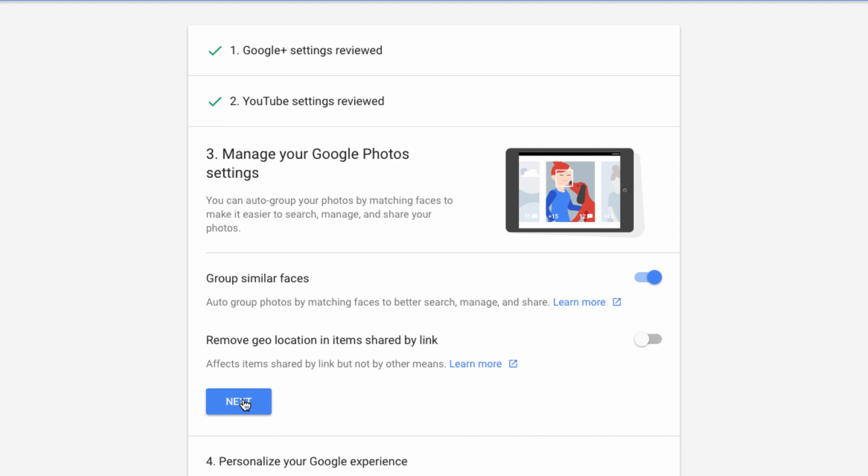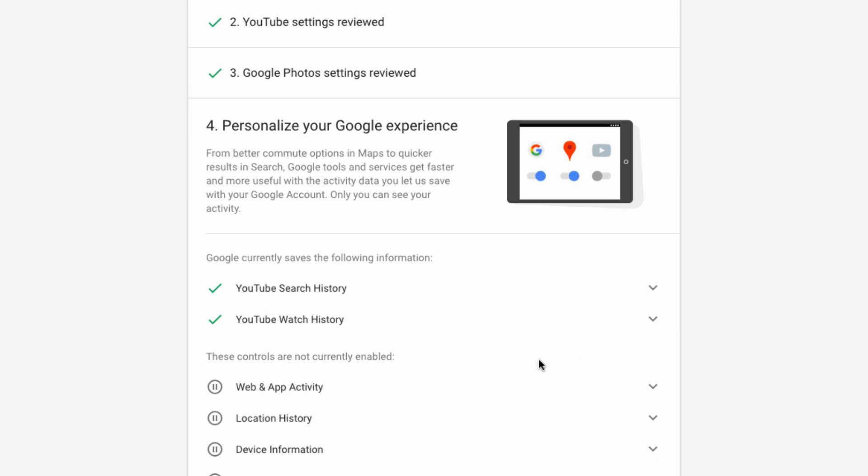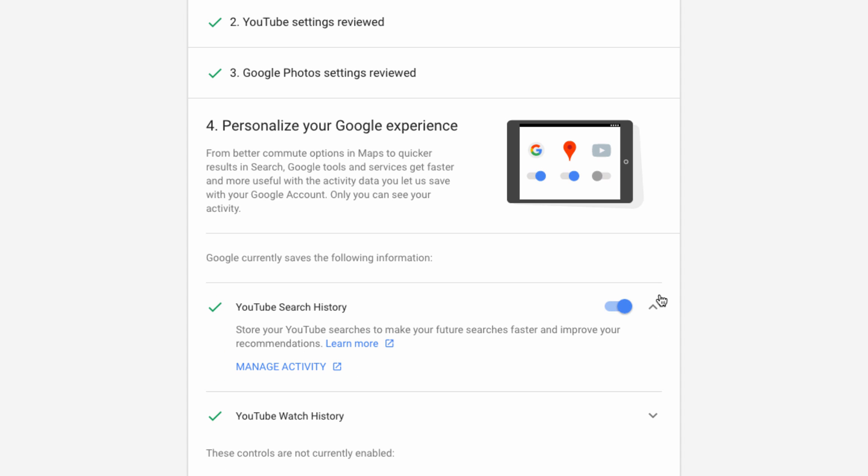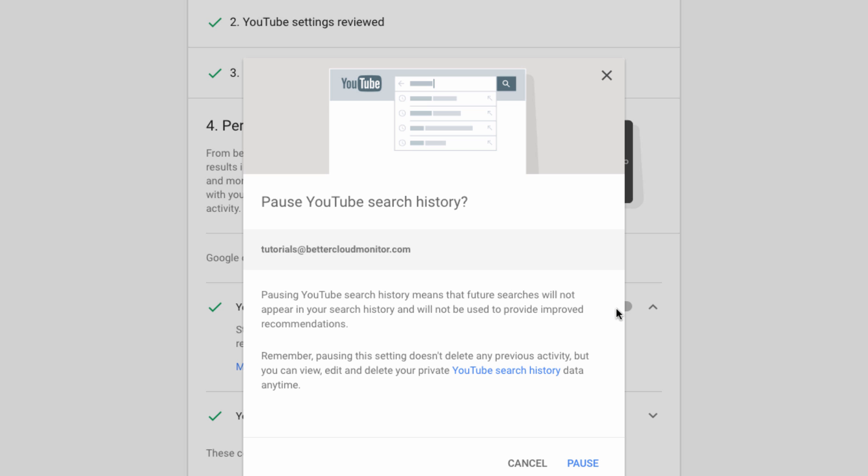Next, you can adjust your settings for your YouTube search history. For instance, if I turn this off, I'm given the option to pause the recording of my YouTube search or watch history, along with several other options.